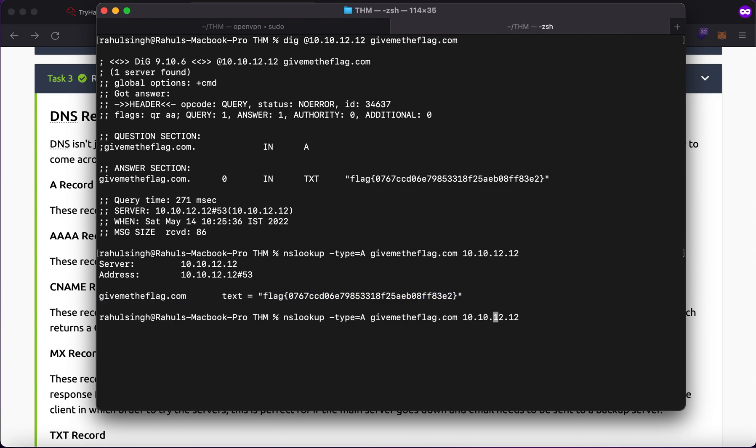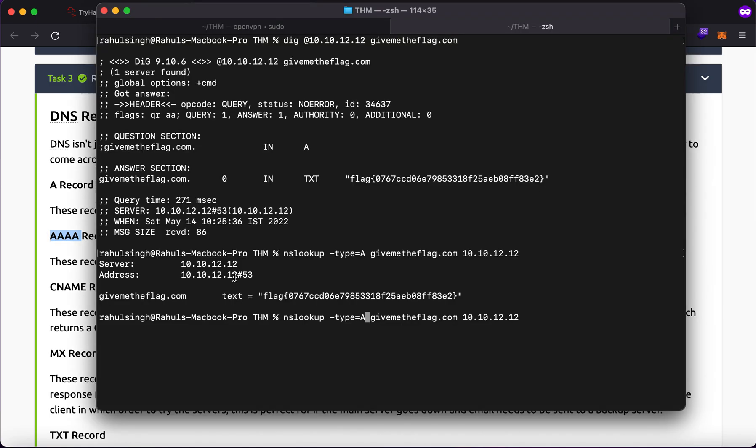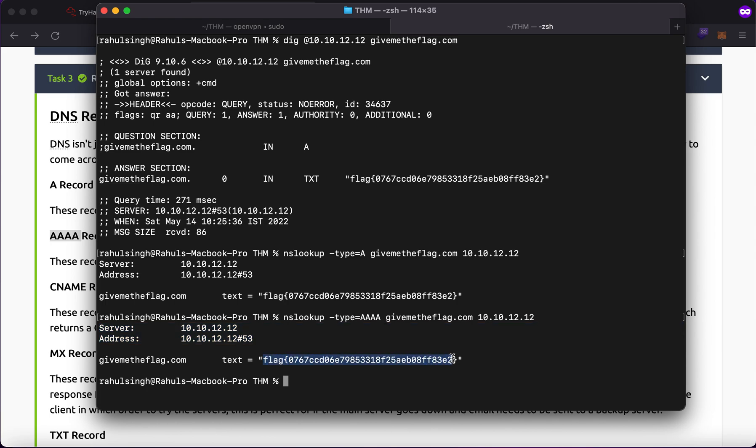It turns out I can query another type of domain record, which is AAAA type. So what does this give me? This will resolve to a IPv6 address. It won't give me an IPv6 address because it wasn't configured that way, but as you can see, we get the flag right here. So these are some of the ways in which you can get the record.